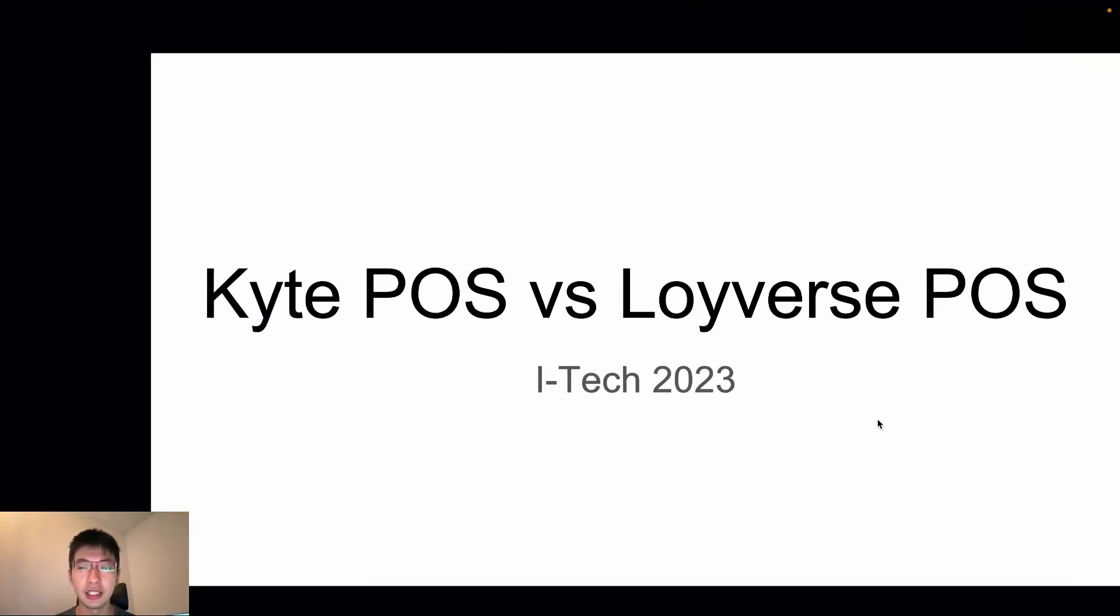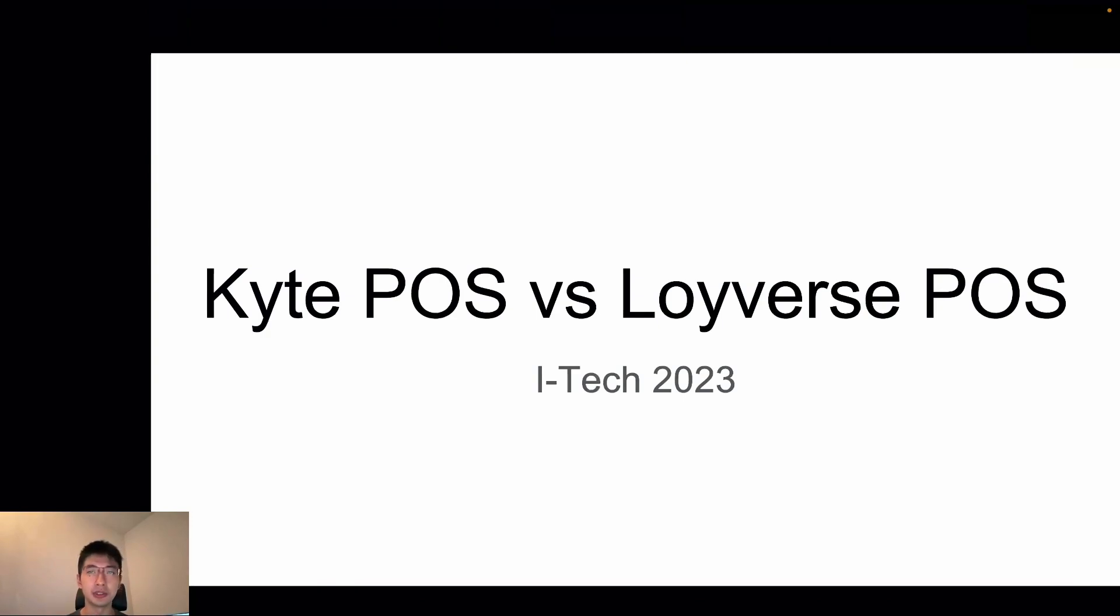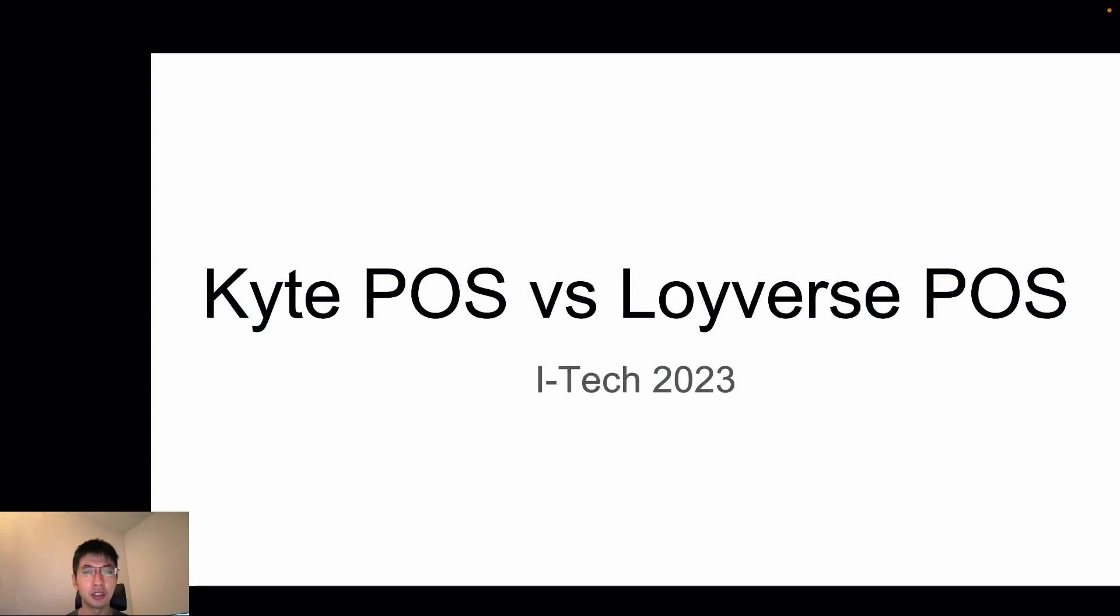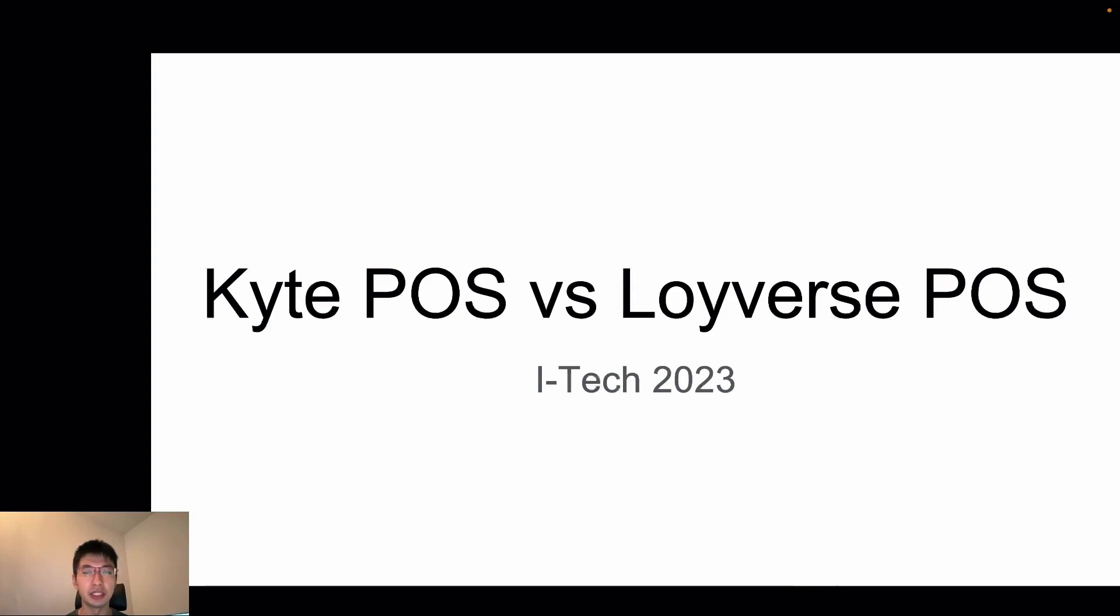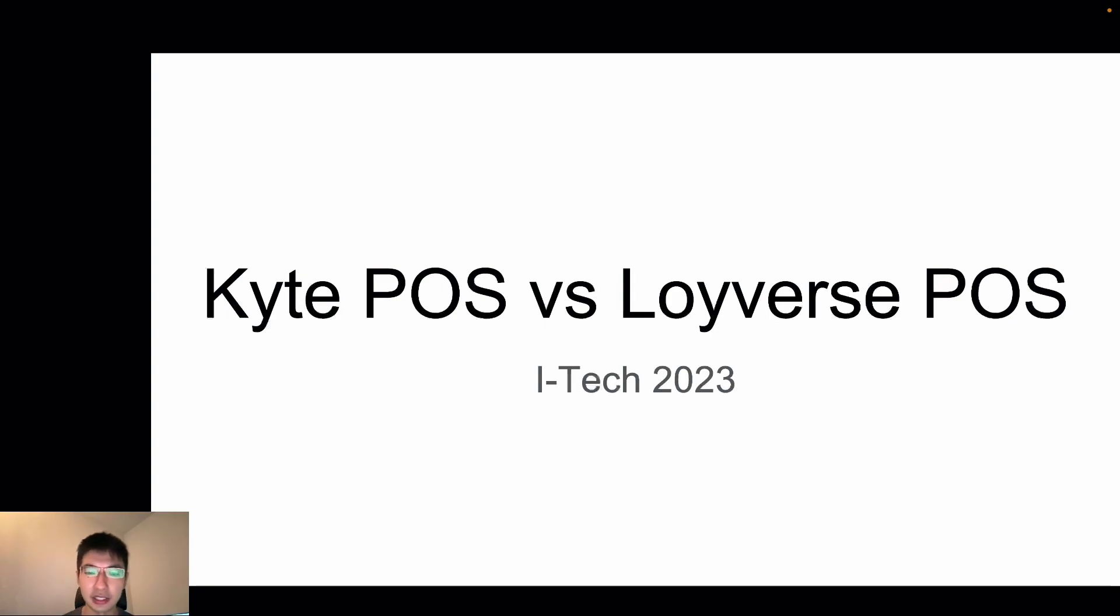Hello, today I want to introduce you Kite POS and Loyverse POS. This is because these two POS applications are the best freemium POS in the world. So I guess many people want to decide which one they use. So I made a comparison for pricing, for retail business, for restaurant, for service industry, and for enterprise which has more than one store. So let's start.